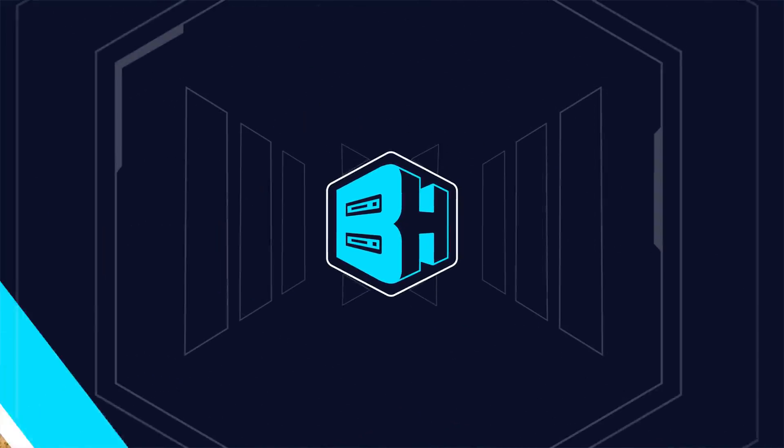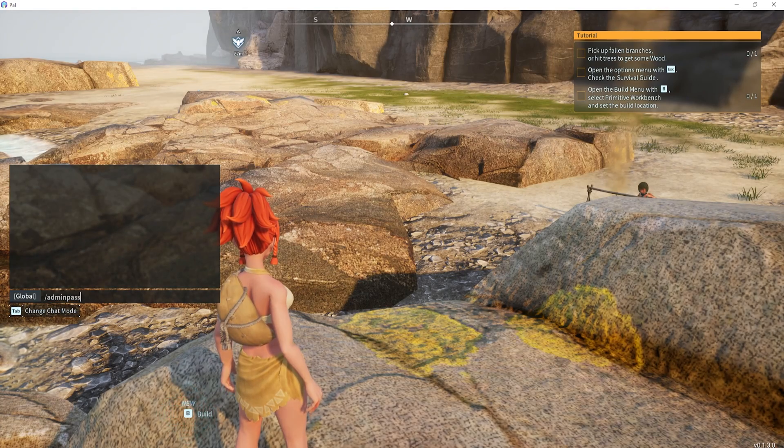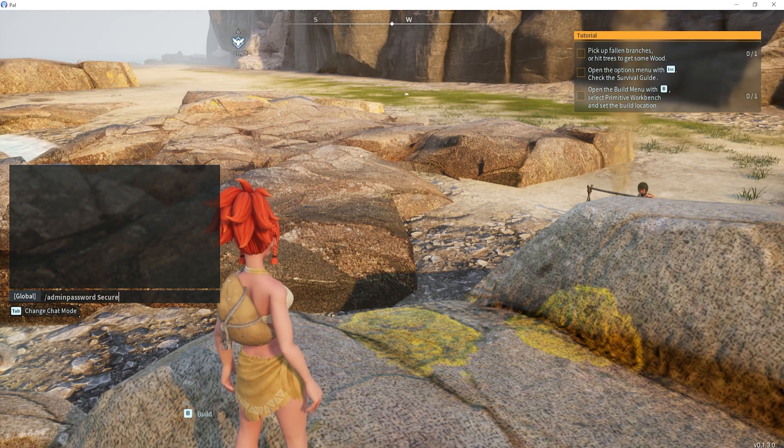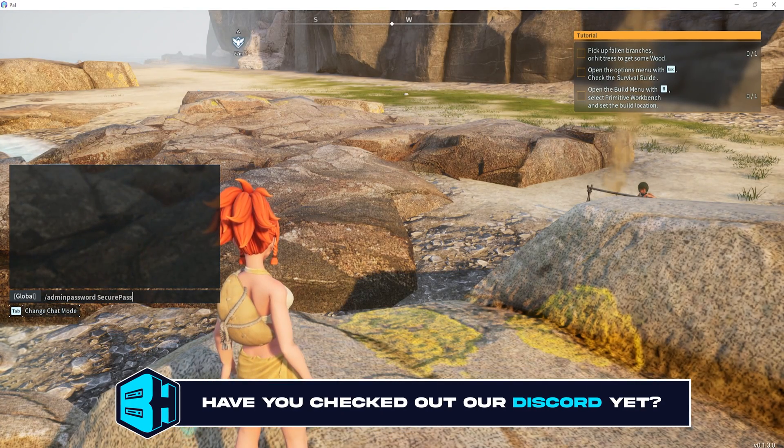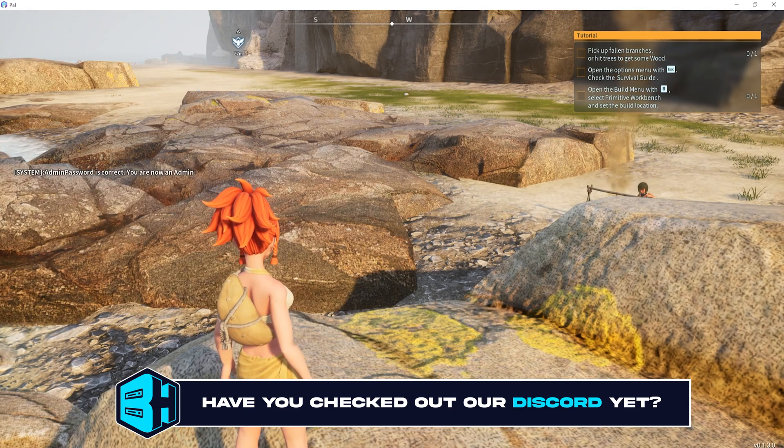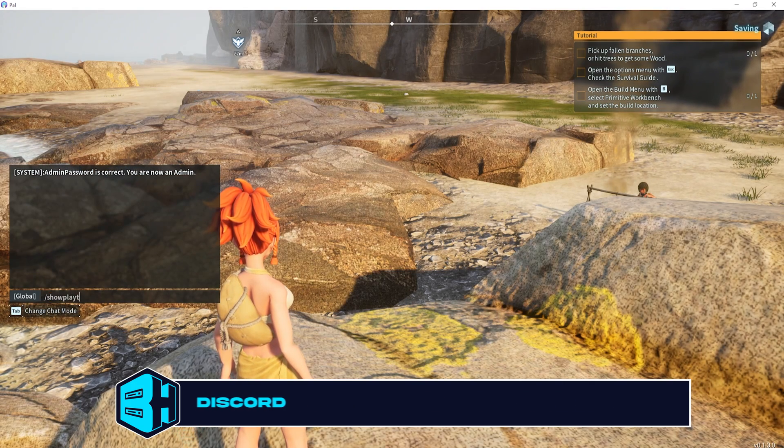First, while connected to our Palworld server, we're going to log in as admin. Once we're logged in as admin, we're going to type slash show players and press enter.